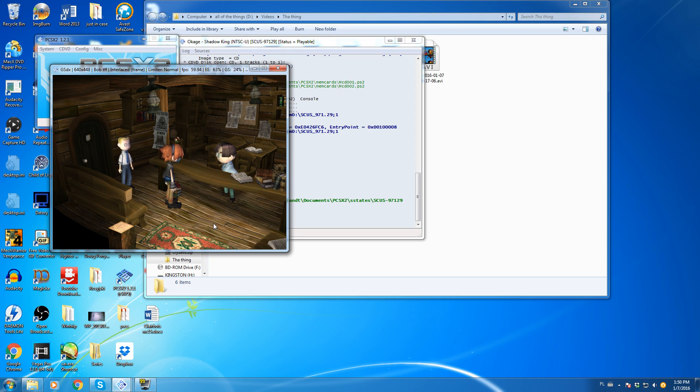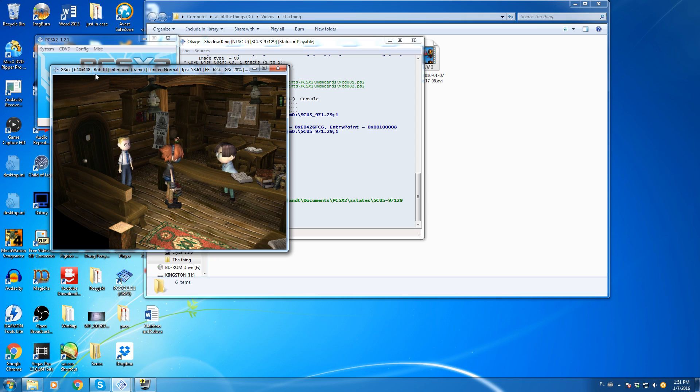So yeah, this method will not work for every single game, simply because some of them will just die the moment you turn it to hardware mode. And some of them are a little bit too demanding to make this method even feasible.